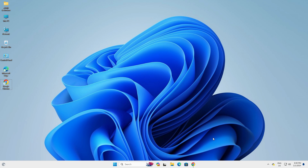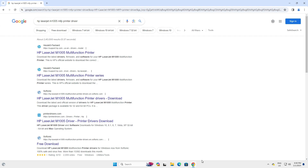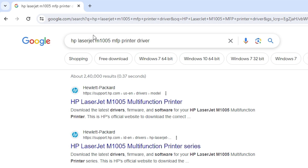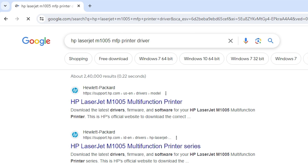First, go to any web browser that you like — I am going to Google Chrome. Here type 'HP LaserJet M1005 MFP printer driver' and hit the Enter key on your keyboard.